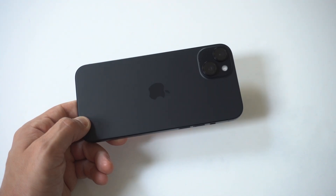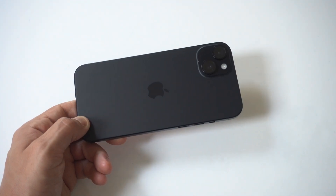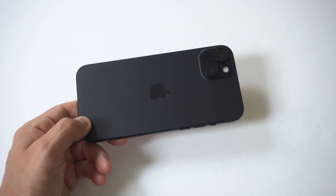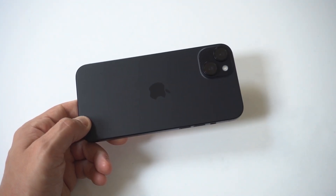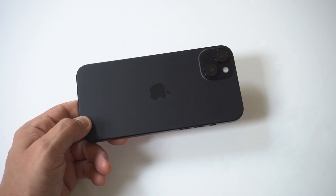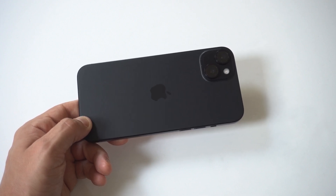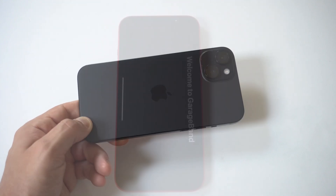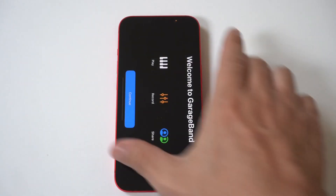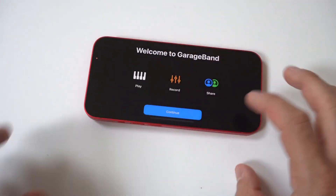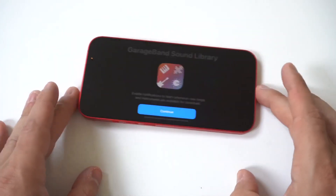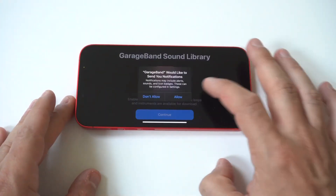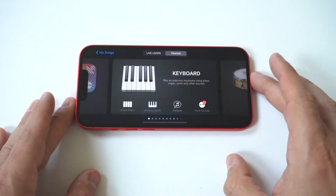Anytime I get a new iPhone, one of the first things I do is switch things up to some custom ringtones. The easiest way to do this on the 15 series is by using the app GarageBand. GarageBand is free to use and it should come pre-installed, but if it's not, it takes like 10 seconds to download it.